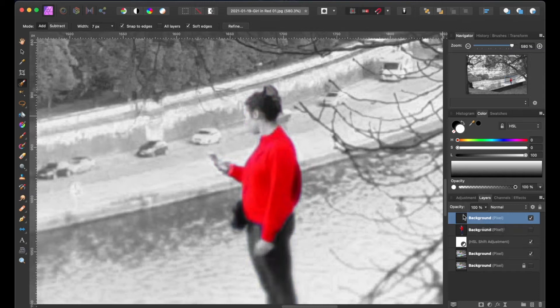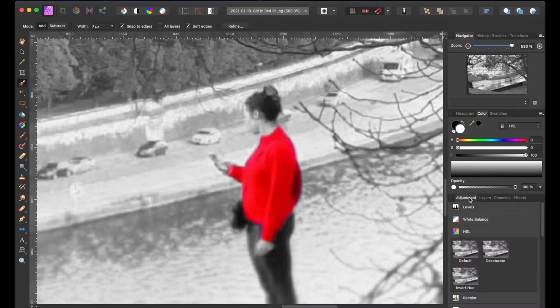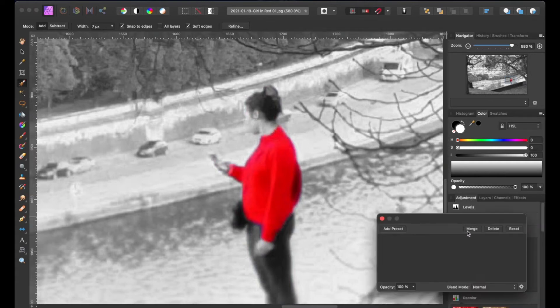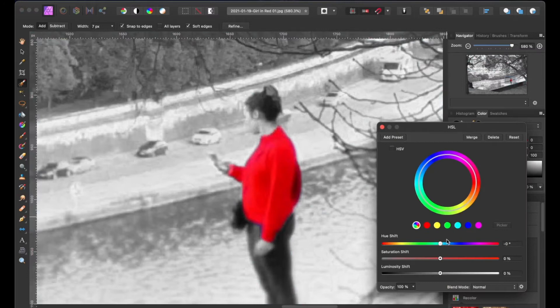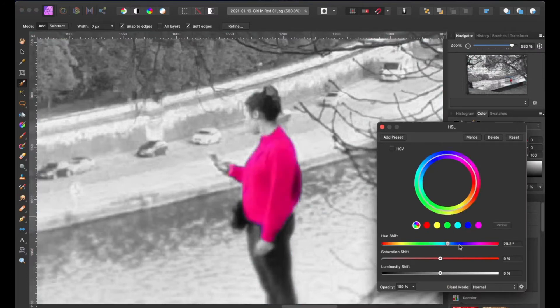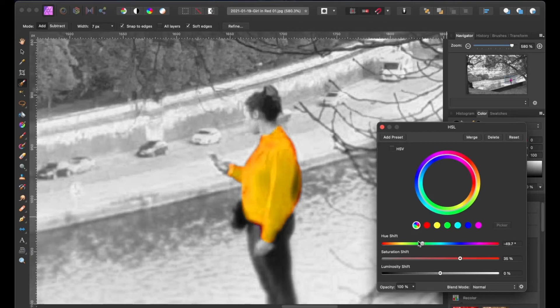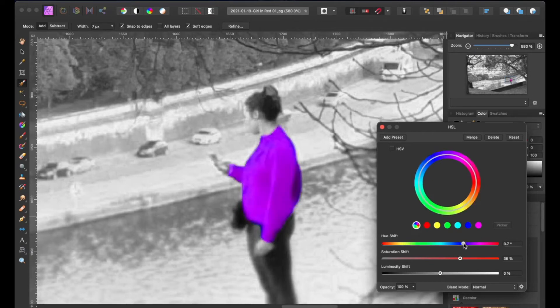We're going to select the new layer and go back to the adjustment palette and select the HSL option again and now we're going to change the color by using the hue shift slider. We can also adjust the saturation to make the color pop.